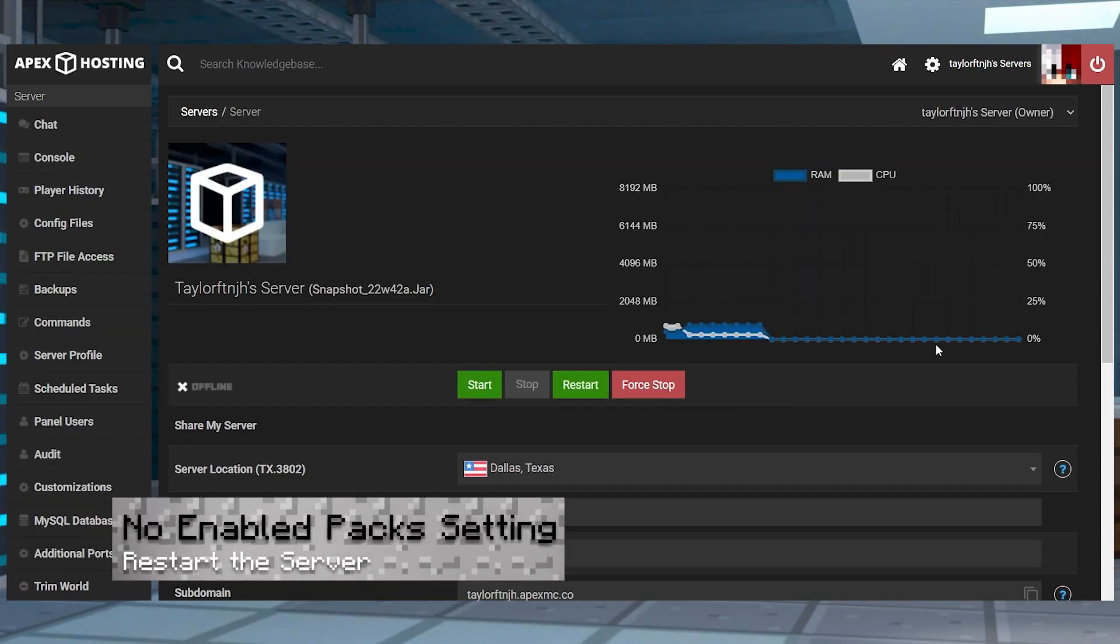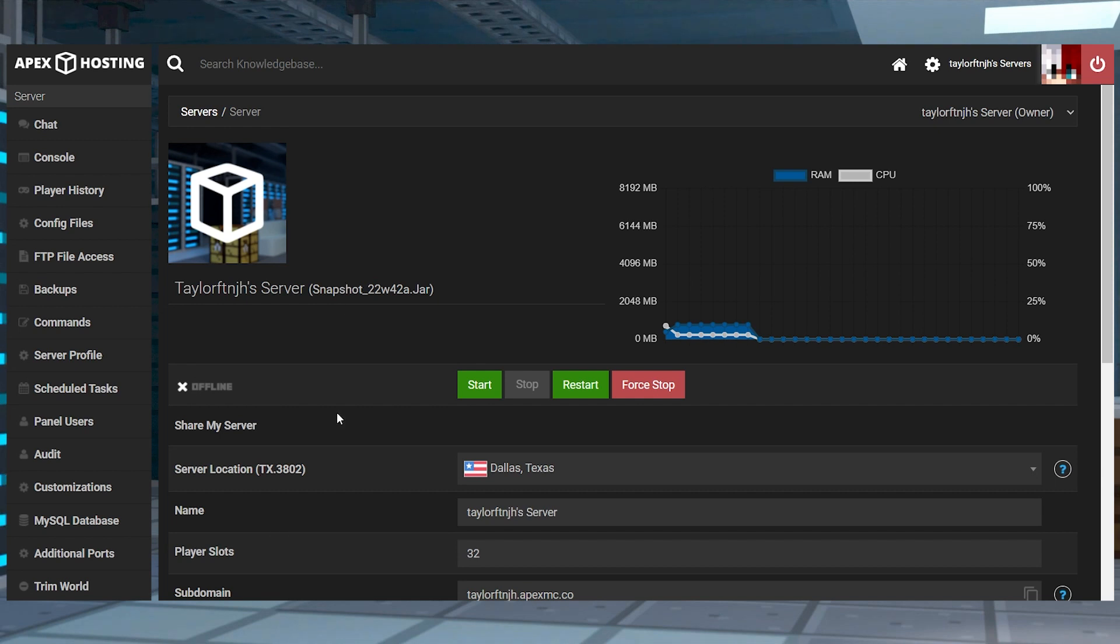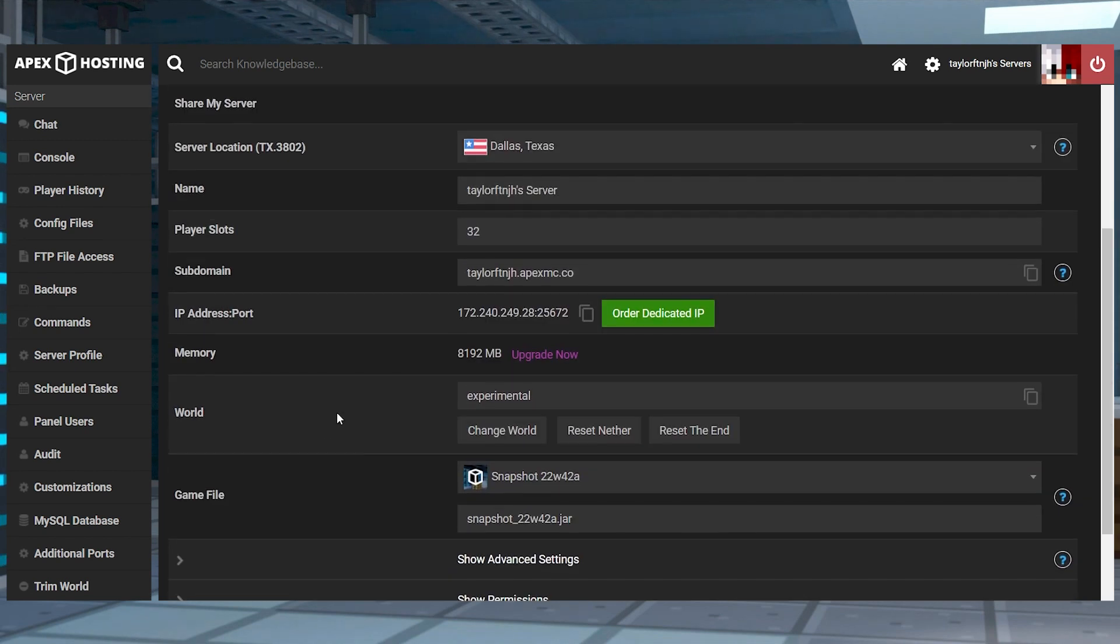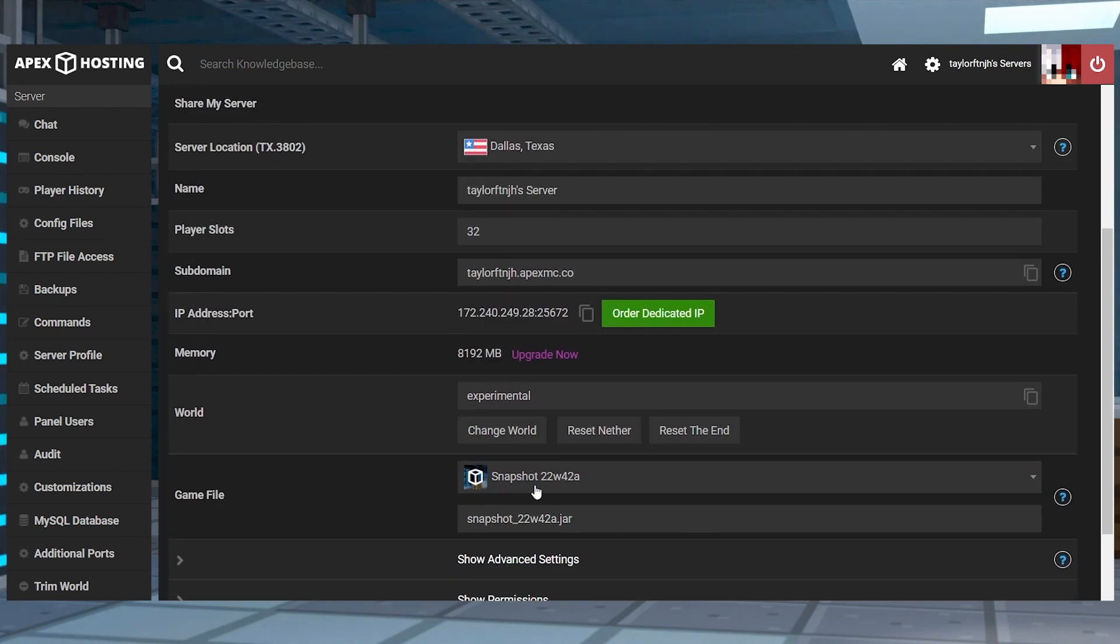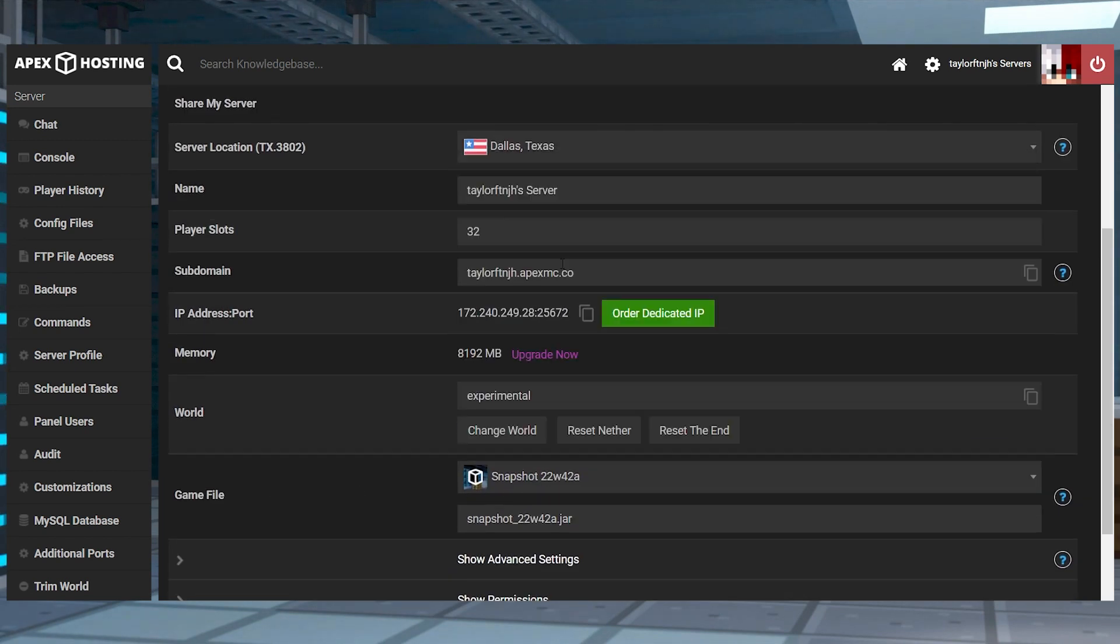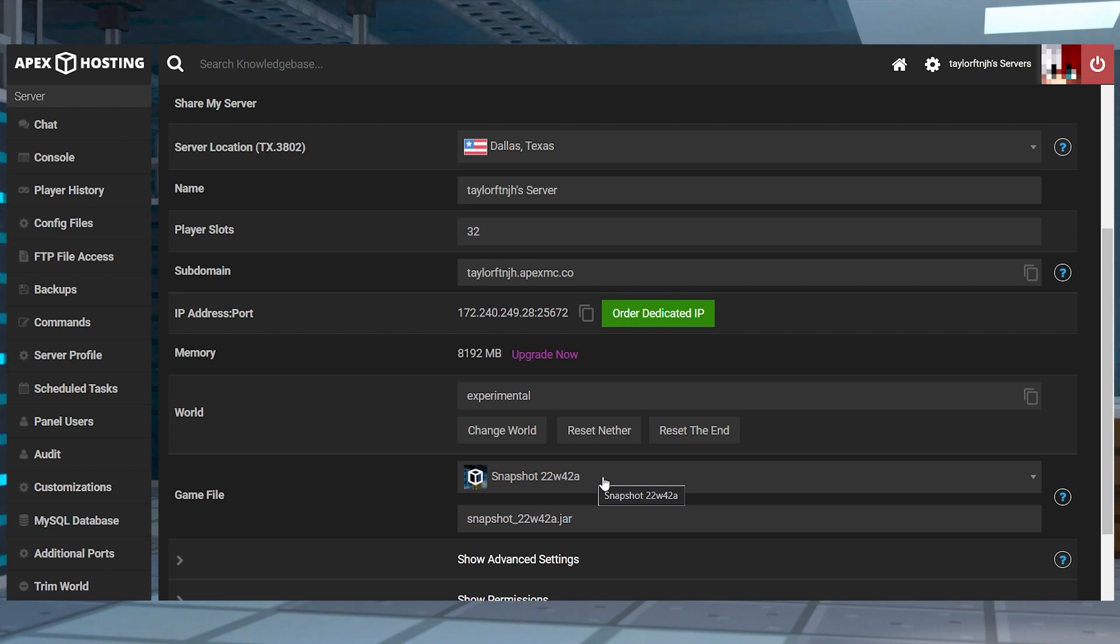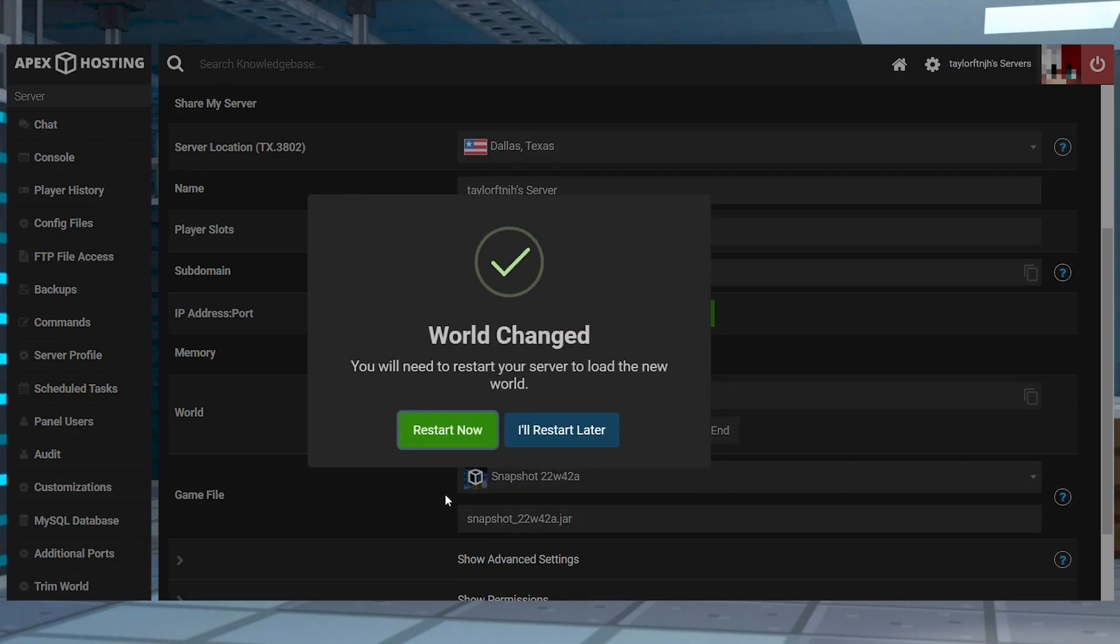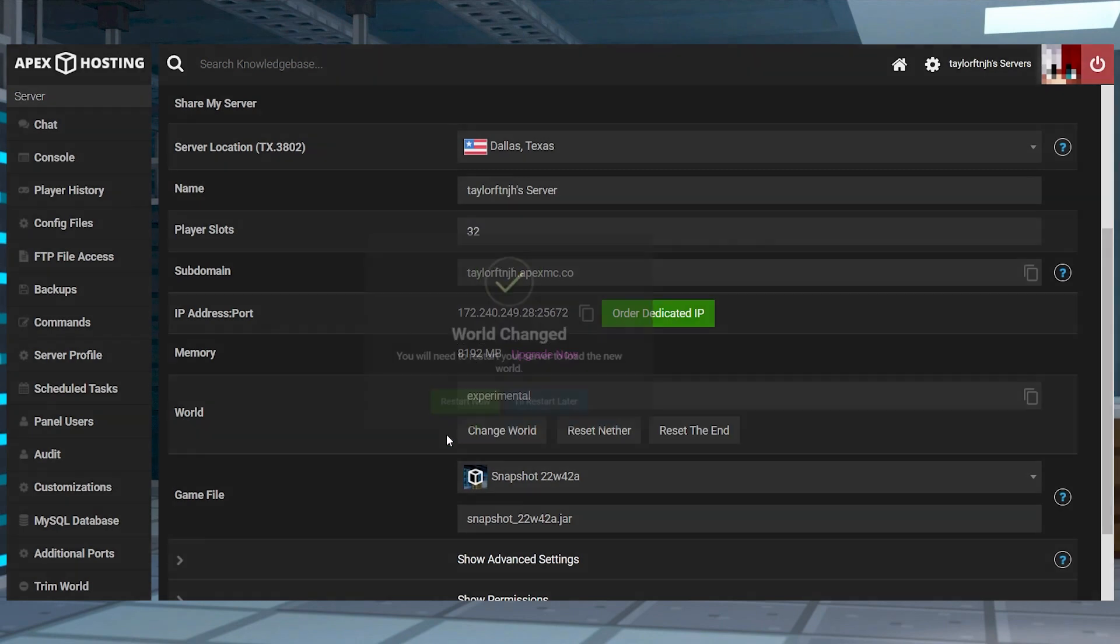If you can't find that initial enabled packs in the server settings, then your server might not be set up properly. Make sure the game file has snapshot 22w42a or later selected and make sure the server has been reset at least one time before going and checking in the settings.